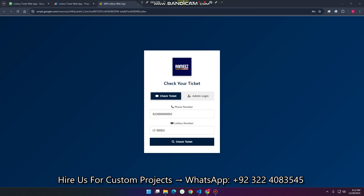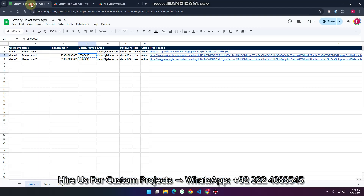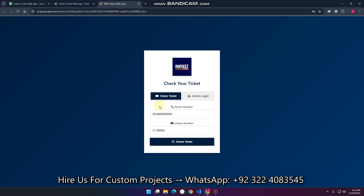Welcome back. In today's video, I am going to show you a Lottery Ticket web app where you can check your ticket — whether it is a winning ticket or not. This web application is created using Google Sheets as a database and Google Apps Script.